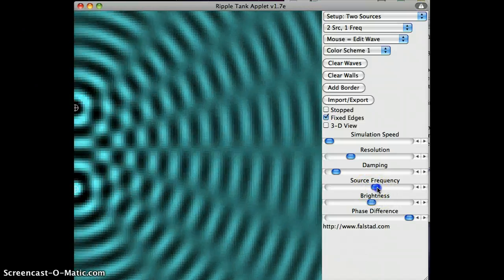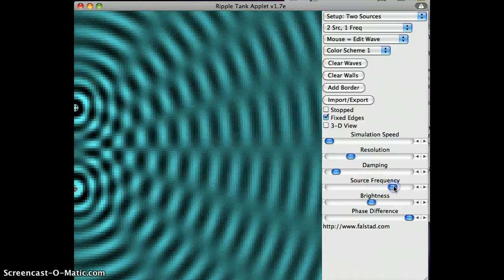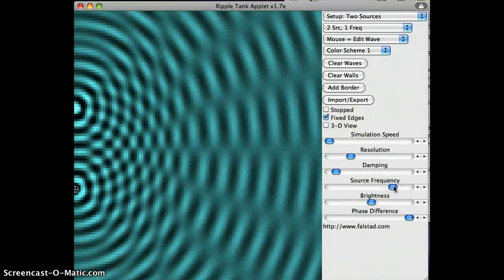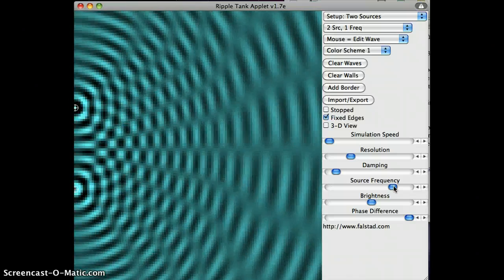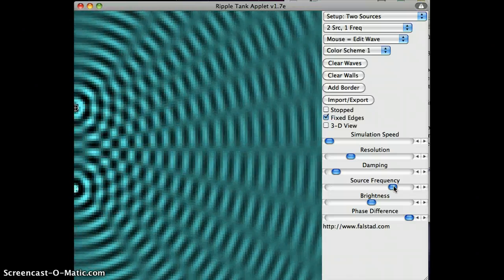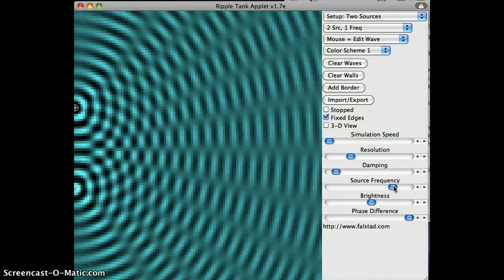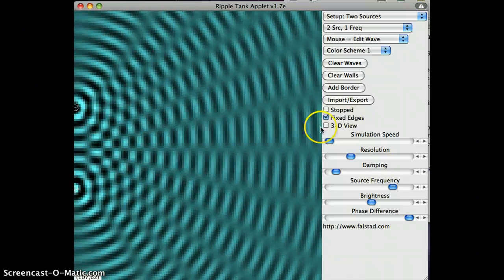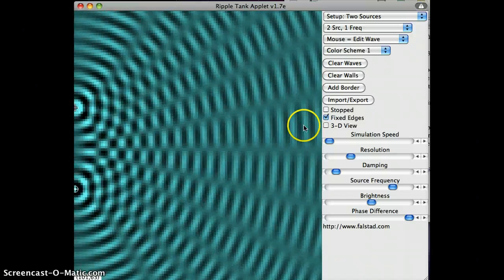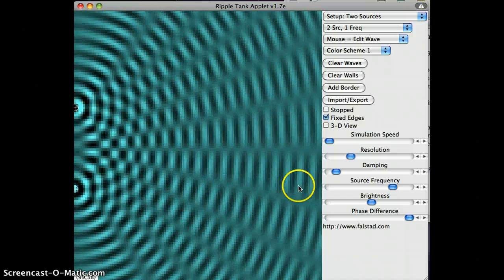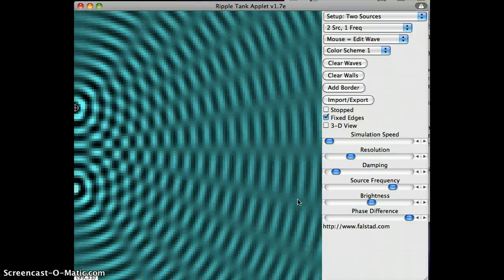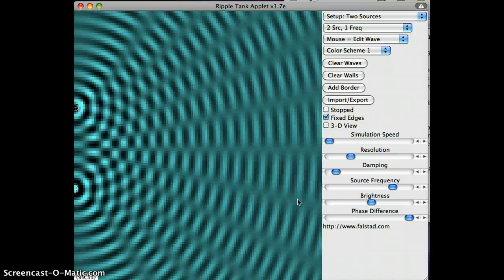I can change the frequency of our sources. Remember, frequency is related to wavelength. So if I change the wavelength, I change where the constructive and destructive interference shows up.